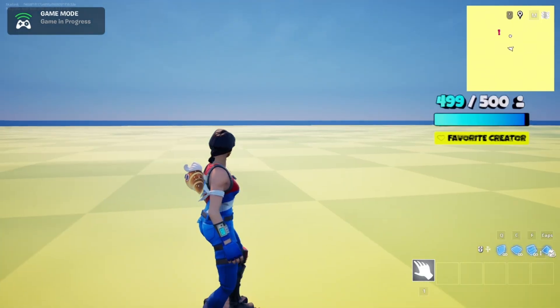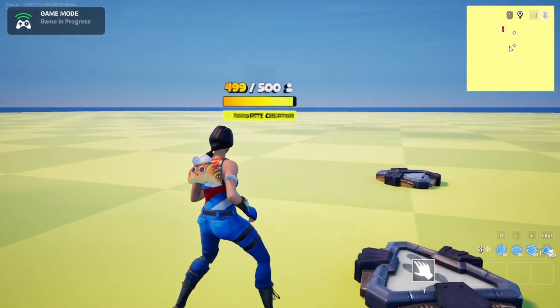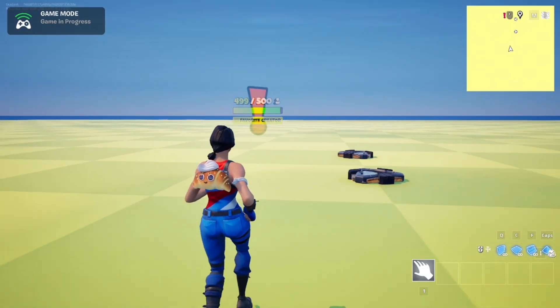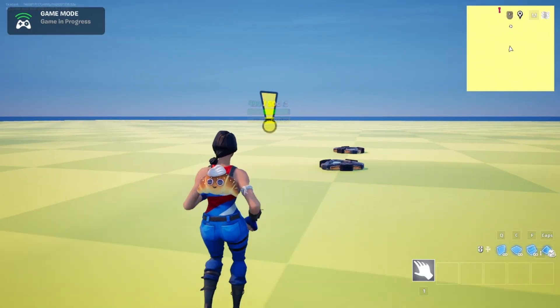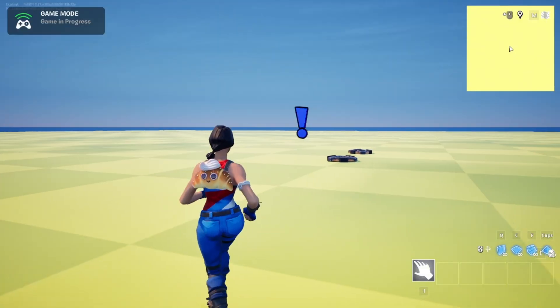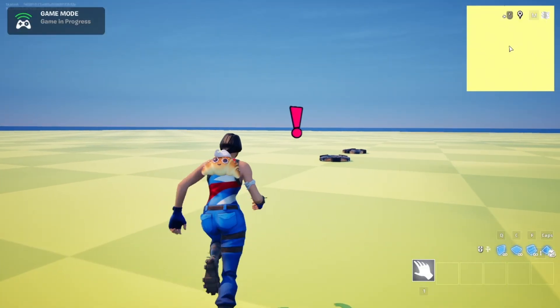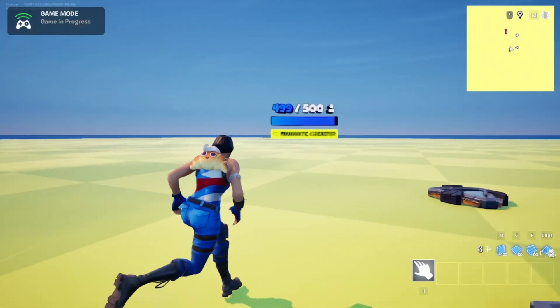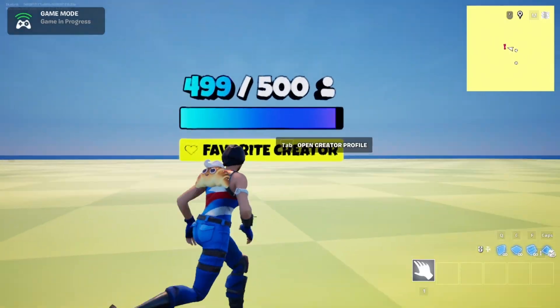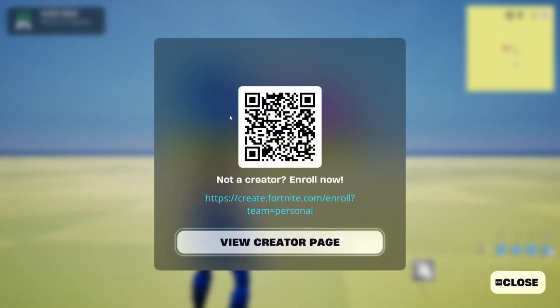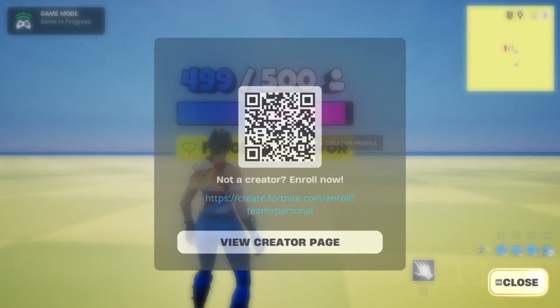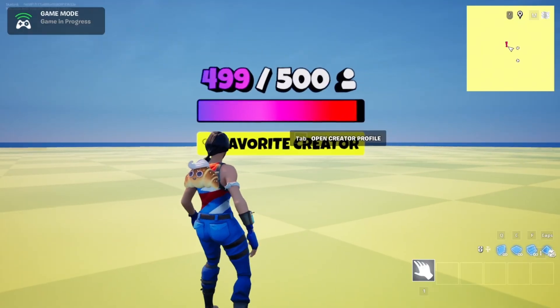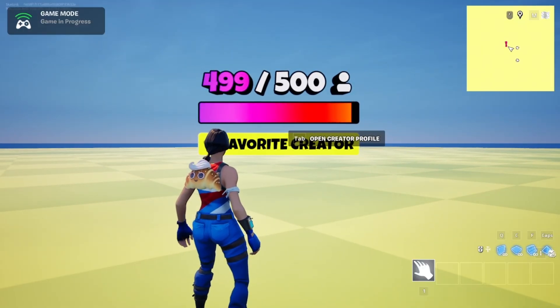All right and in-game you can see the material is working as intended as you get far away and get closer it'll change. Get up to it you can open up your creator profile. Yeah that's about it. Thanks for watching.